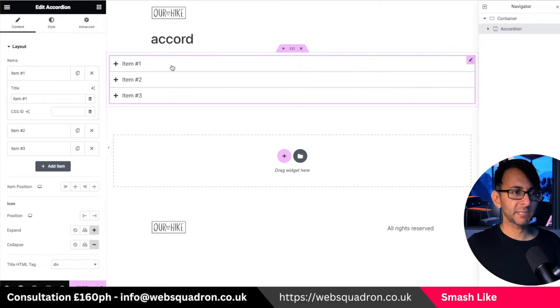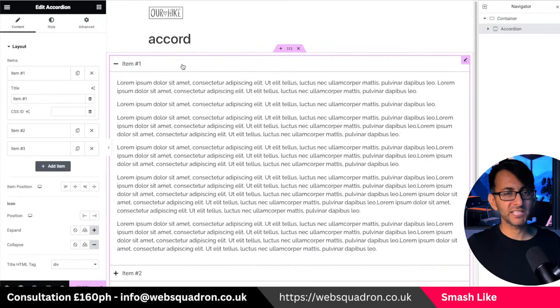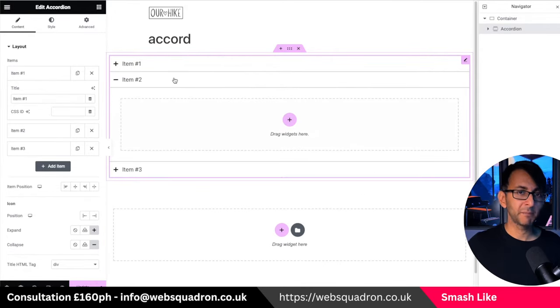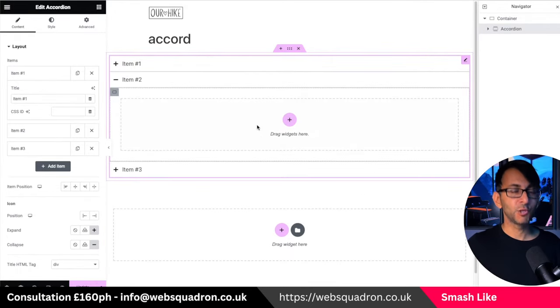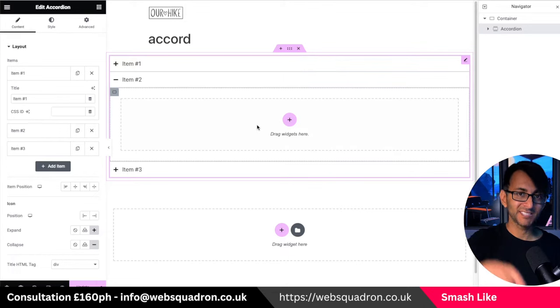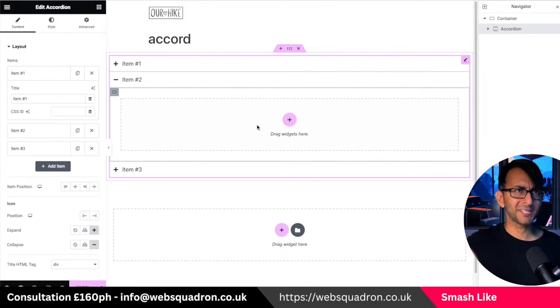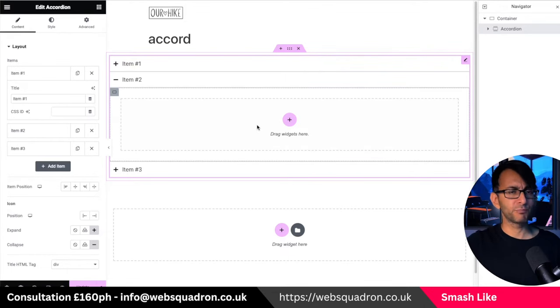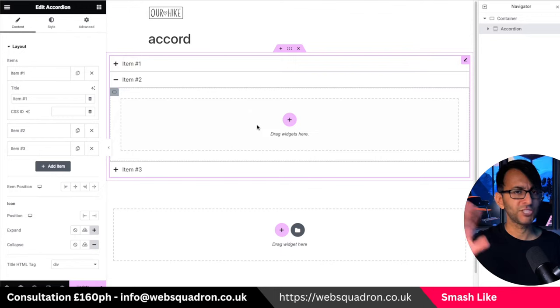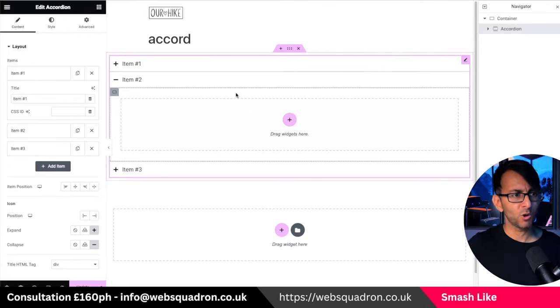Most people at the moment would go and stick in a title and add content. Remember with the nested accordion, you have containers in here. So you could add an accordion into an accordion, video, products, widgets, anything you want.